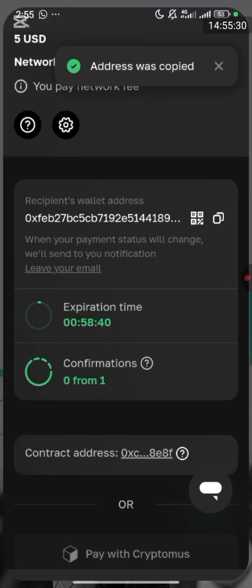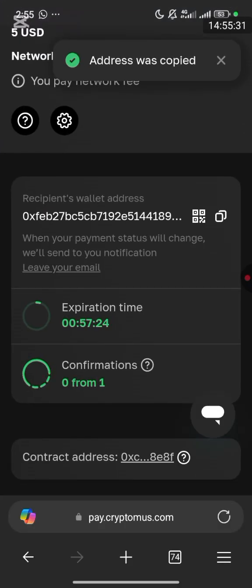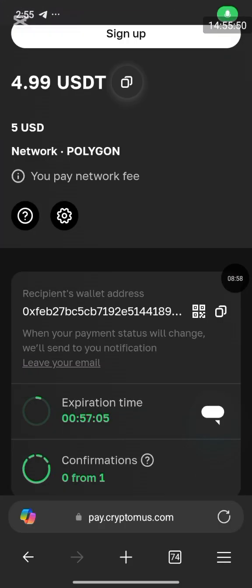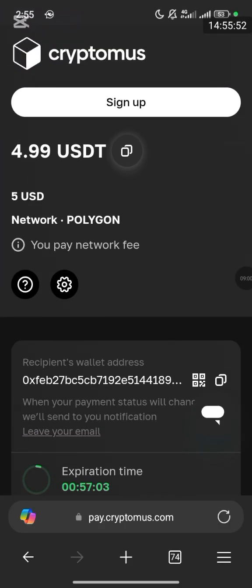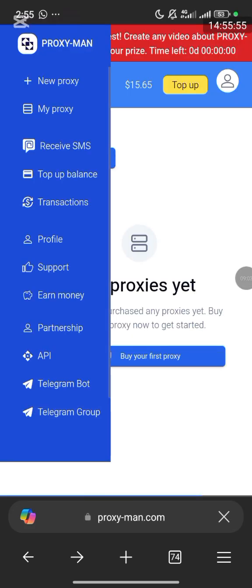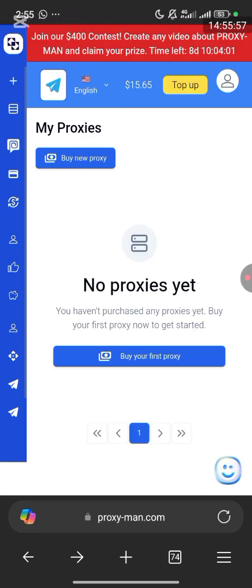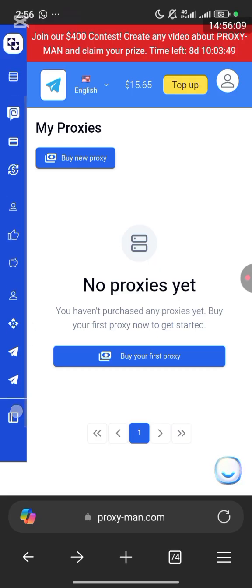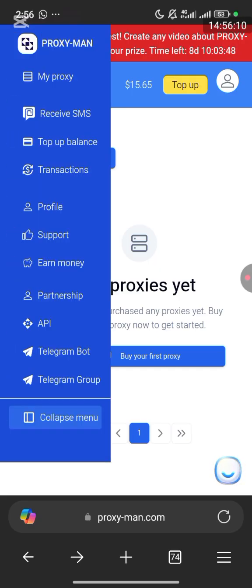Once you've made the payment they will confirm it and the money will be reflected in your balance — you can see the $15.65 displayed. The five dollars will appear in your balance. That's how to deposit or top up in your proximan.com account — as simple as that.